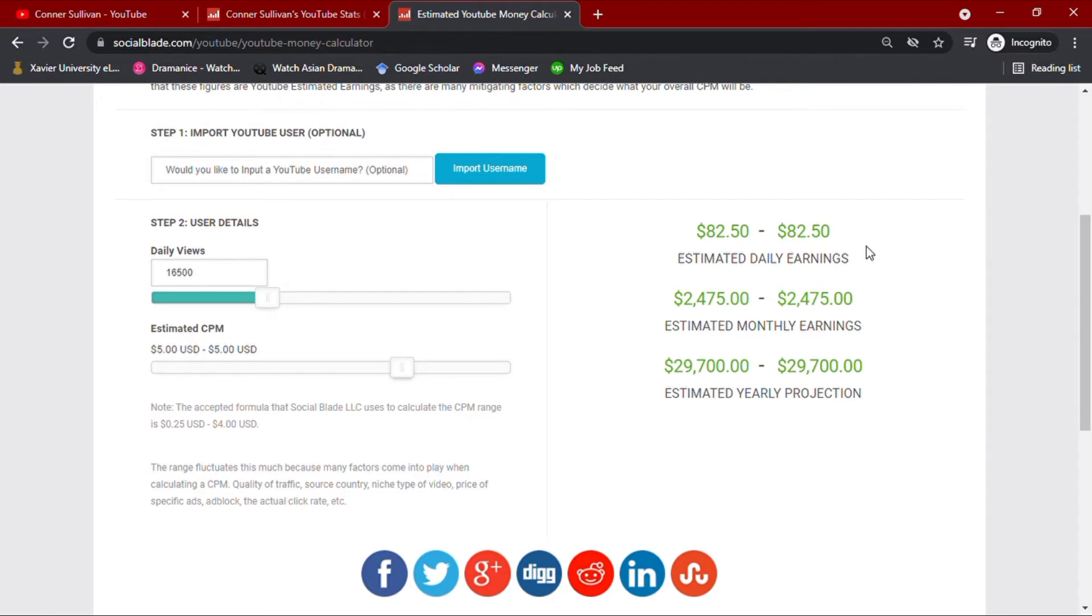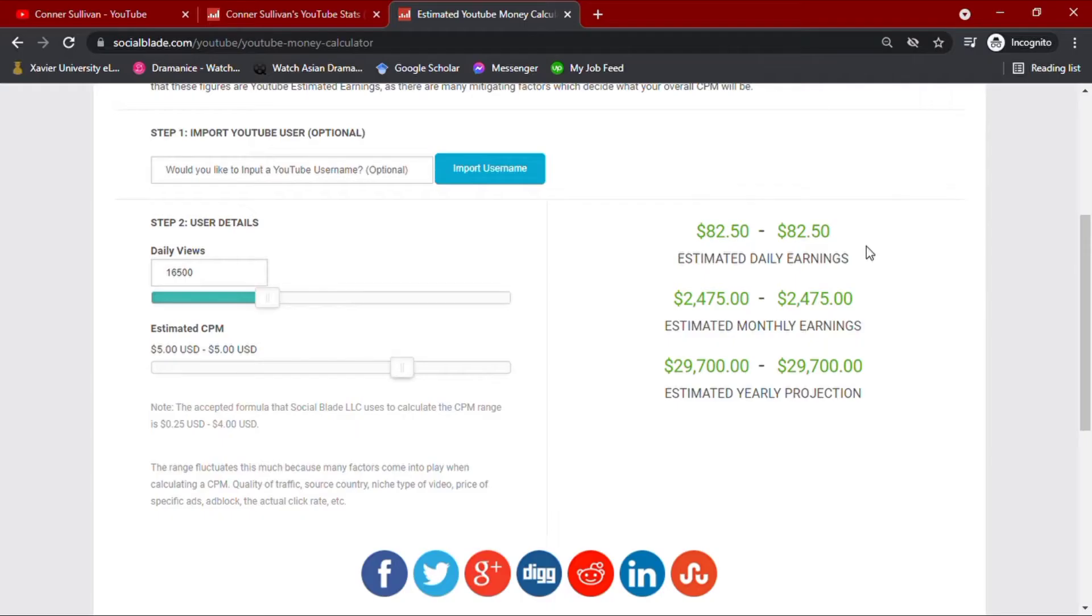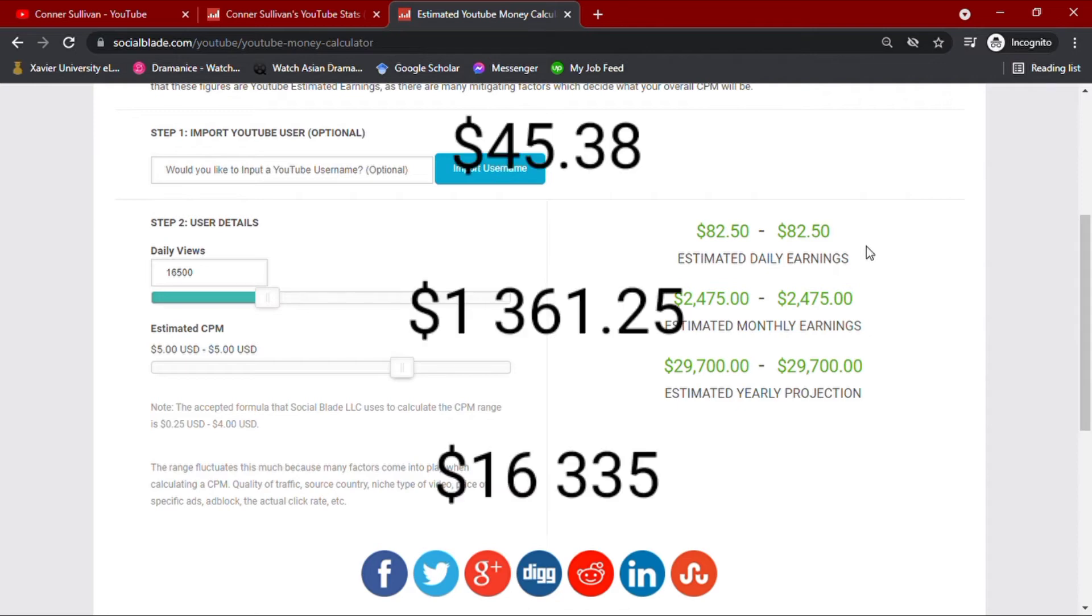However, with all these earnings, YouTube takes about 45% of the YouTuber's total income. After taking 45%, Conor Sullivan more or less earns $45.38 daily, $1,361.25 monthly, and an annual earning of $16,335.